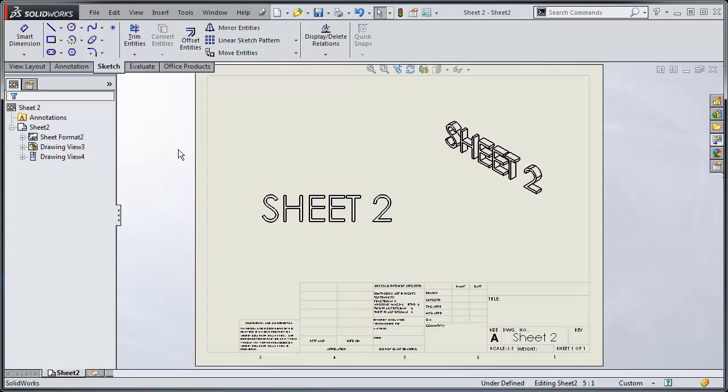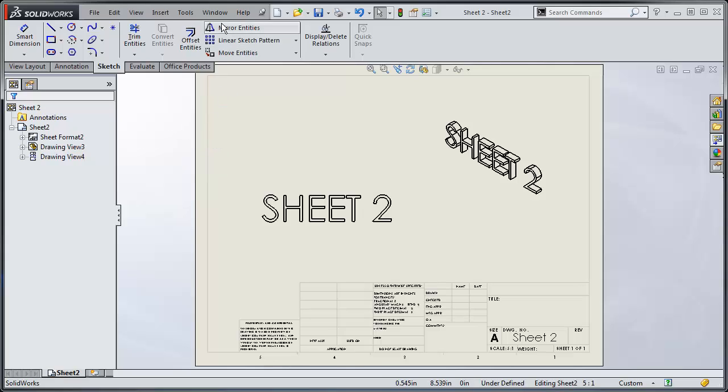But, let's say I've finished that, and whoops, this wasn't the drawing I wanted to do that with, and I have to put all three of those sheets back together into a single drawing file.